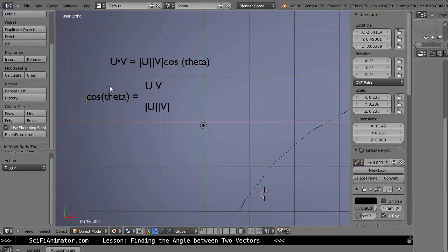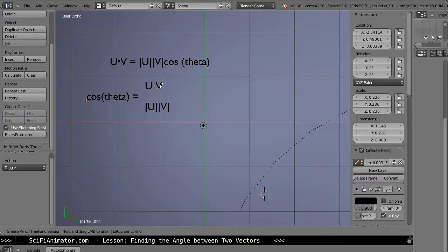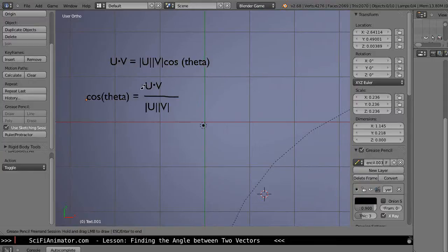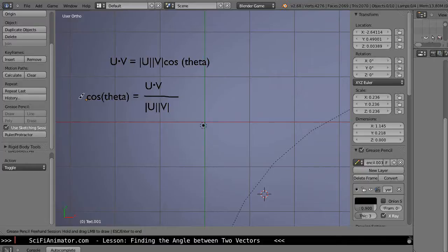But before we start, let's take a look back at the previous lesson where we had these two equations. We had the dot product we were finding, or rearranged, we could find the cosine of the angle. So let's just take one last look at finding the cosine of an angle.